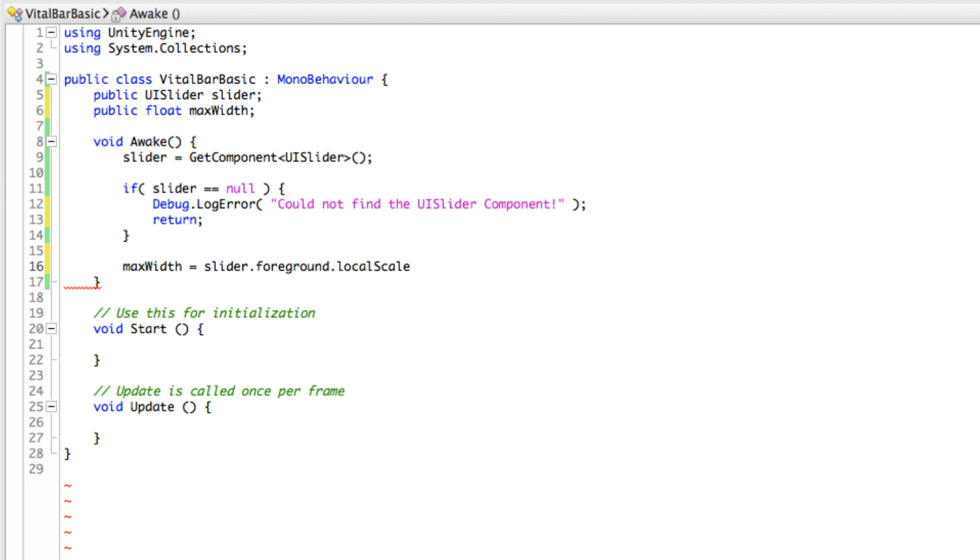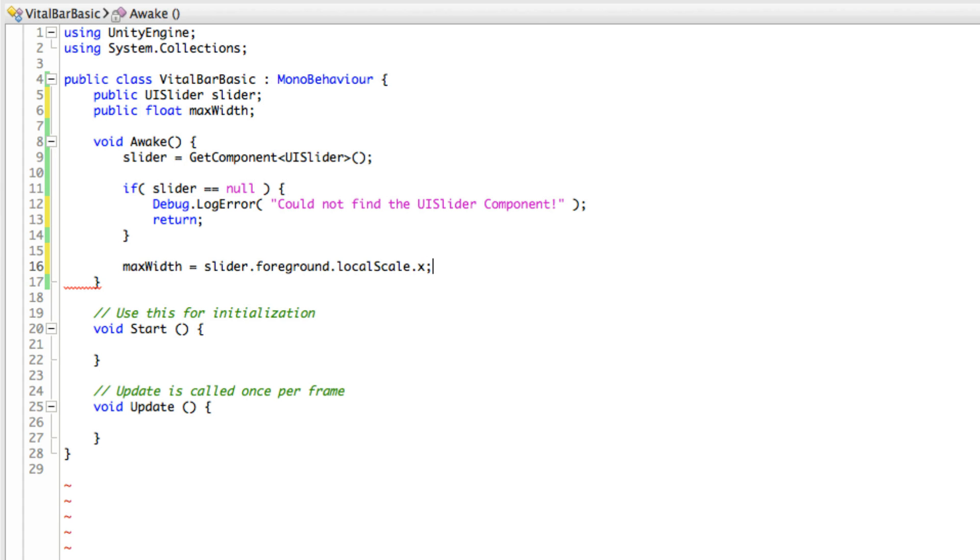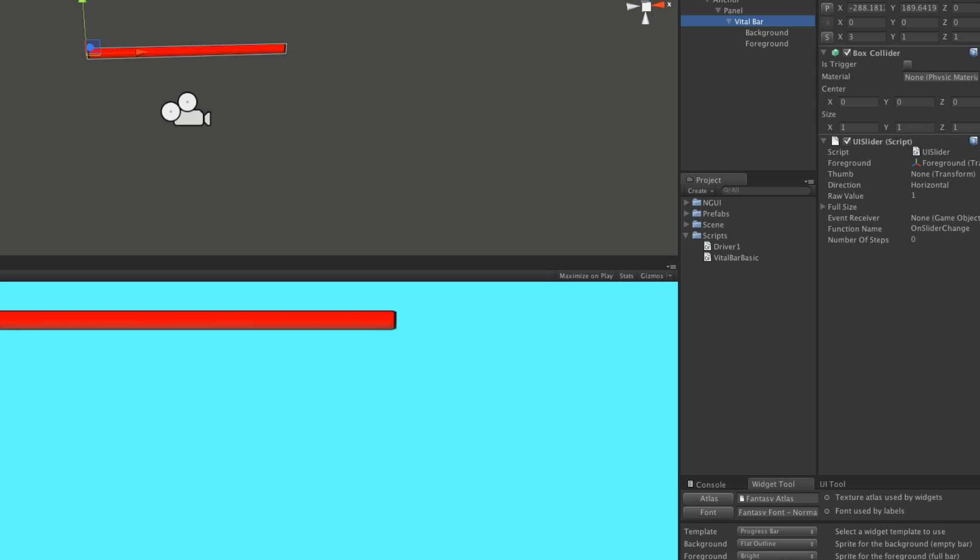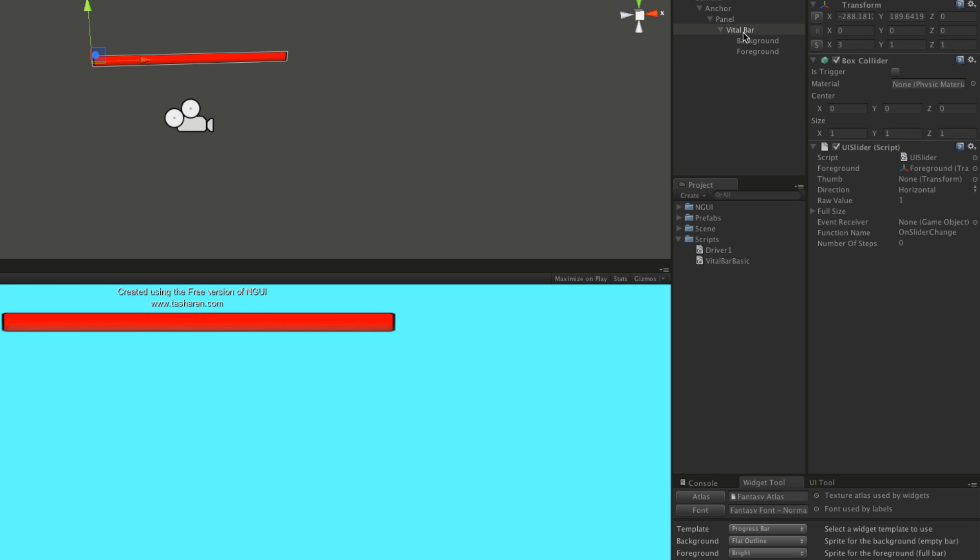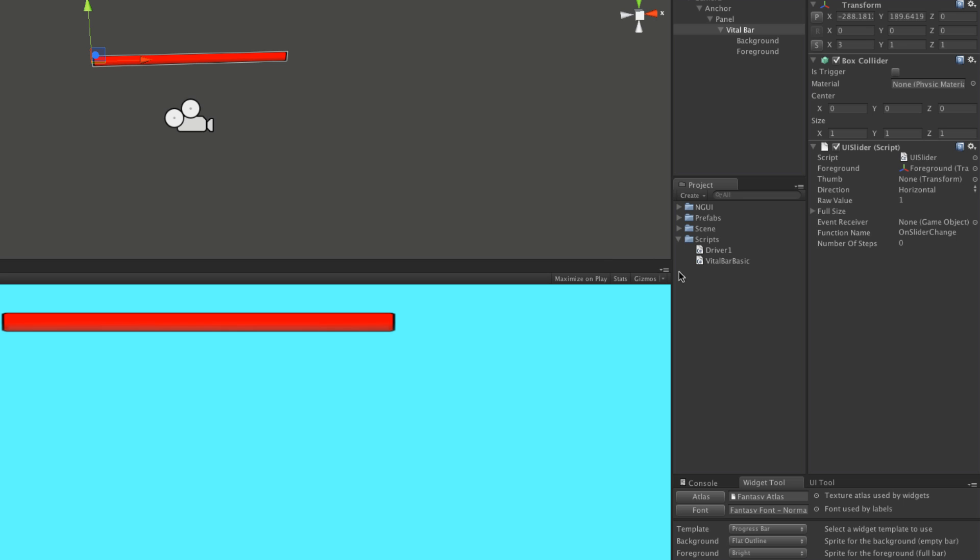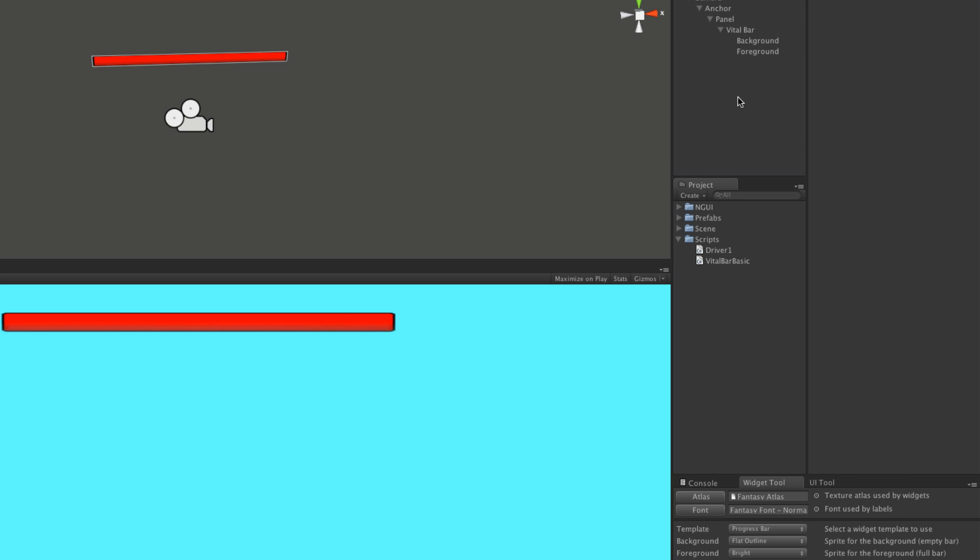We'll save that off. I'm going to start it up. And of course, we actually need to attach the script. I'll make sure I have the vital bar selected and attach the script to it.